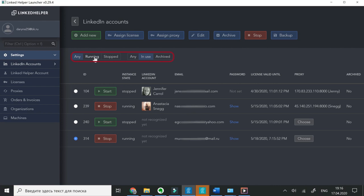Using filters on top, you can select to display running, stopped, or active only accounts.